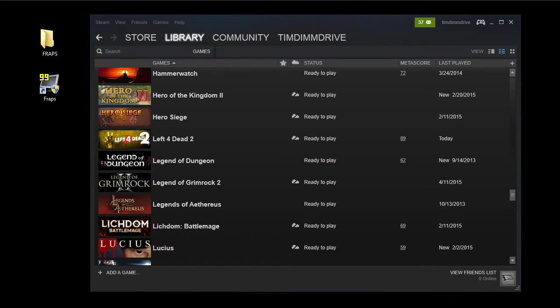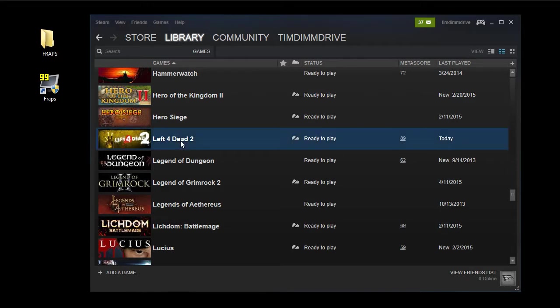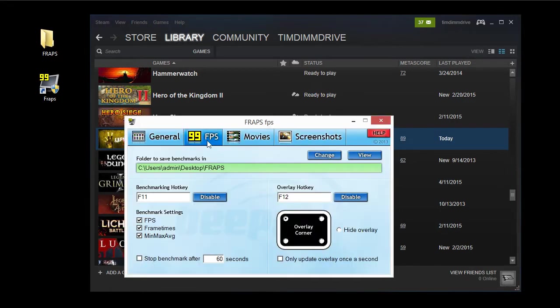This is Tim from CPU cores with a quick demonstration video of the impact of CPU cores on the Left 4 Dead 2 game. We're going to be using FRAPS to record the FPS statistics.